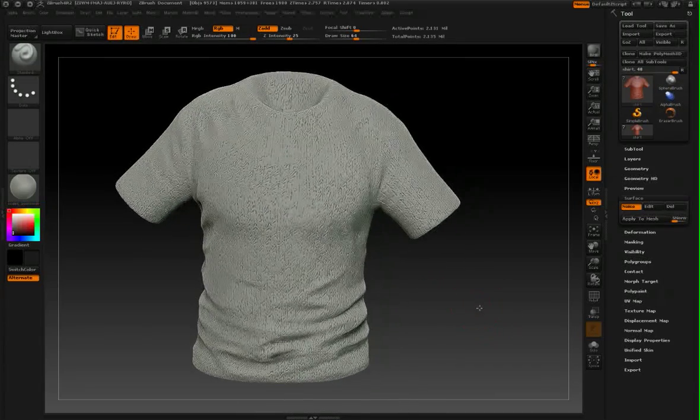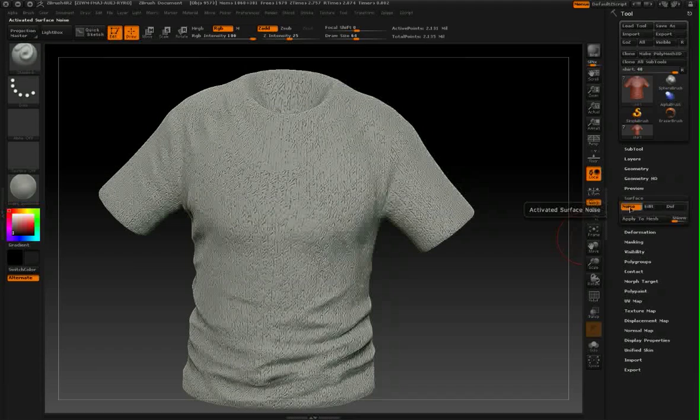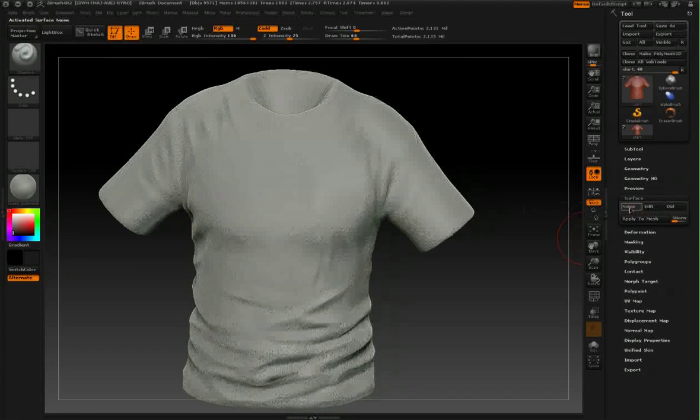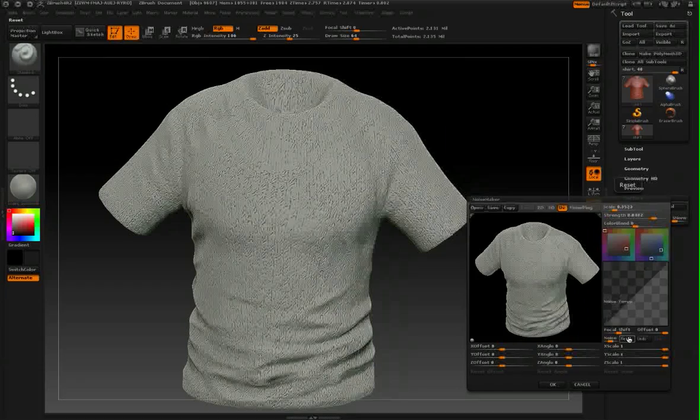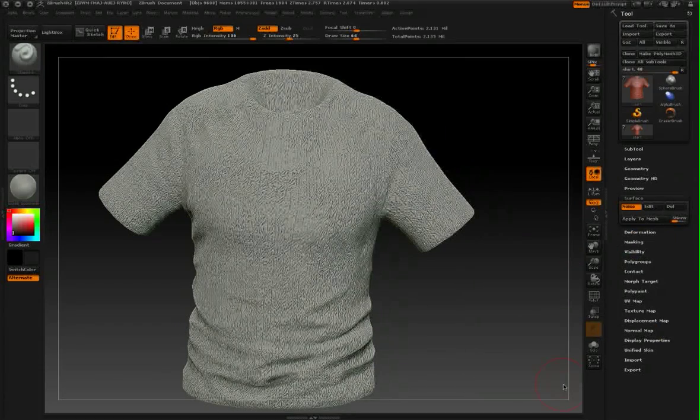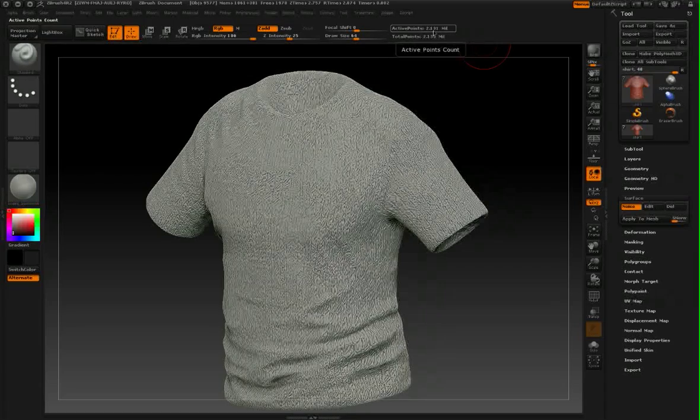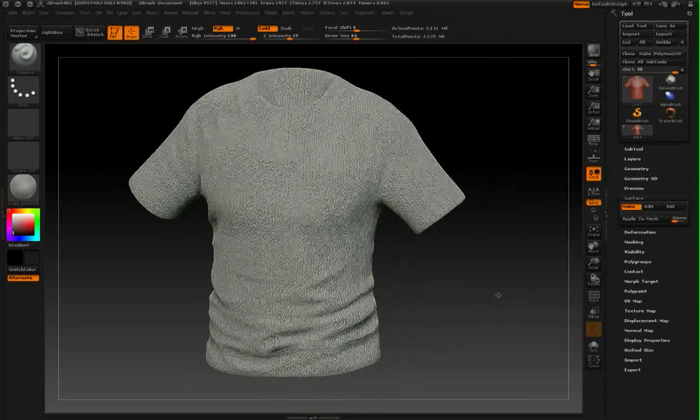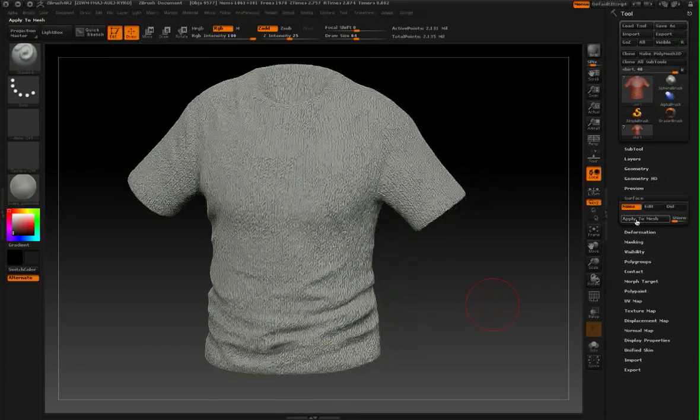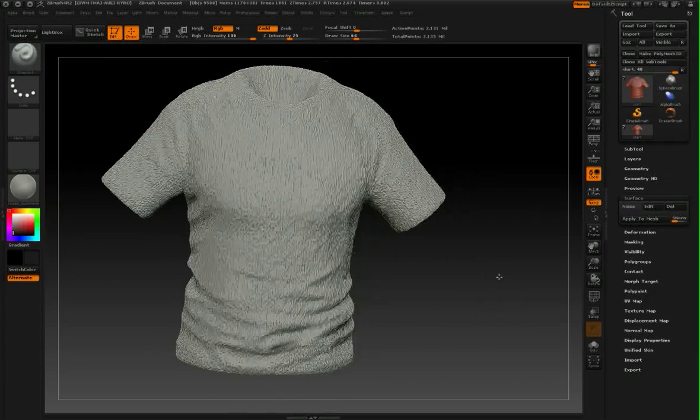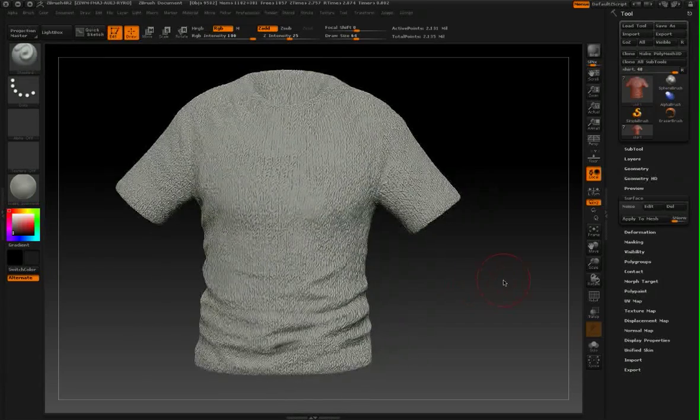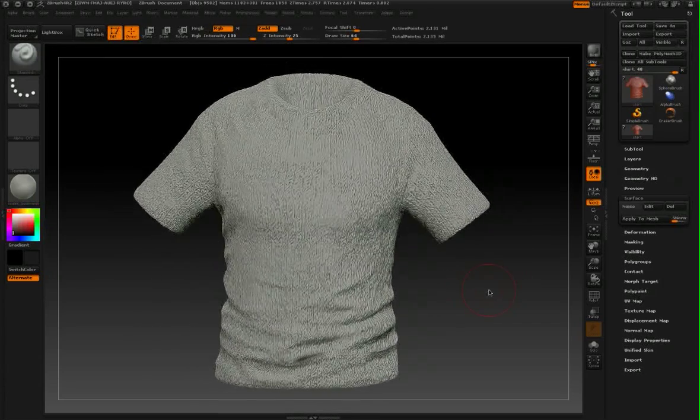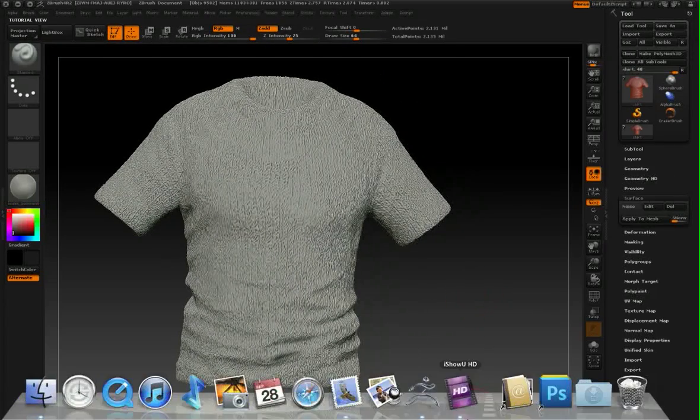To do this, I have to actually bake this in using noise applied to mesh. Once I've got my scale and everything the way I would like it, and I have enough geometry to support this—I have two million polygons right now—I can just say surface applied to mesh. This will actually bake it into the polygon structure as we see here. That's it. Hope you enjoyed this feature as well as several of the other new features in ZBrush 4R2.